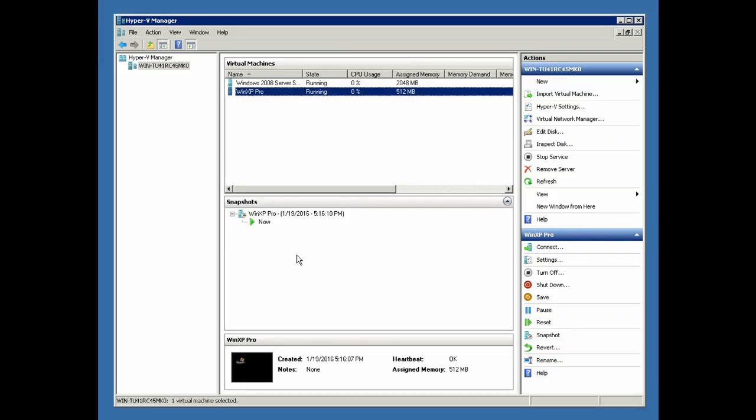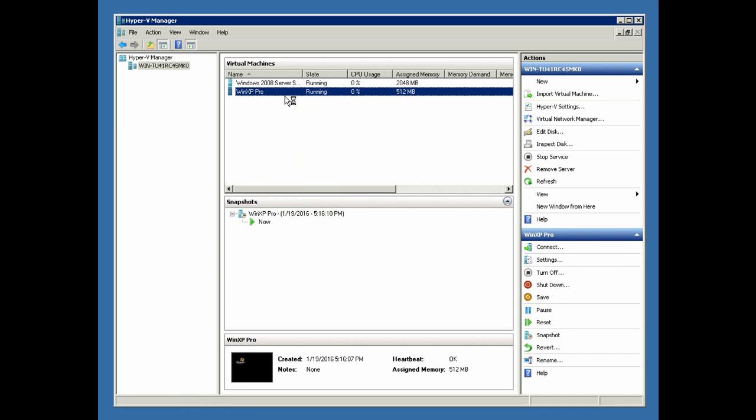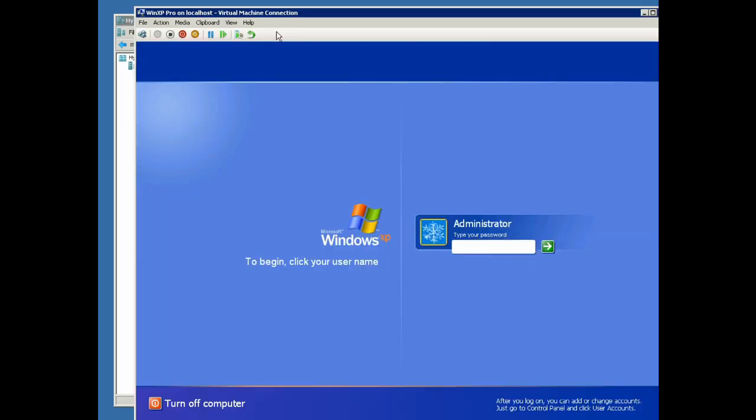If we take a look in the Hyper-V manager, we can see that the Windows XP VM is restored, started up, and is fully operational.